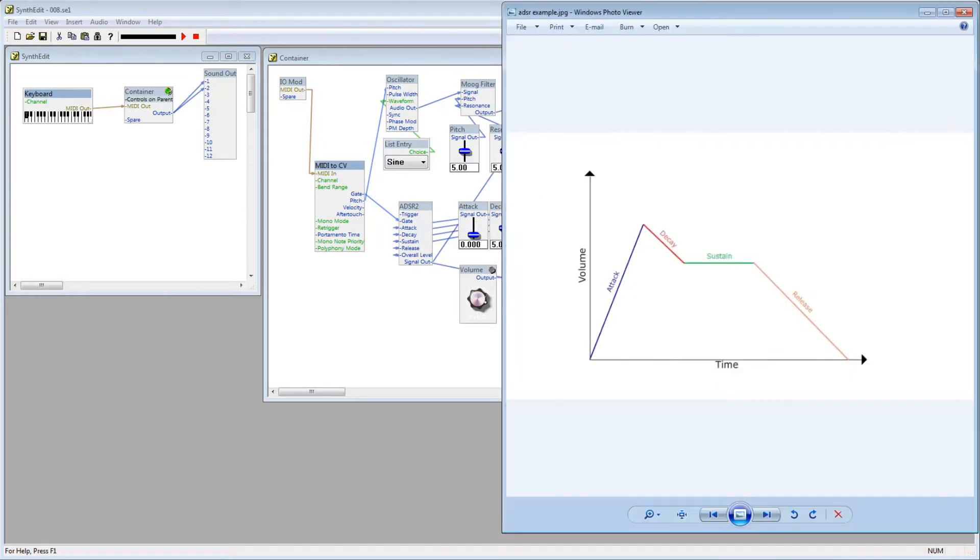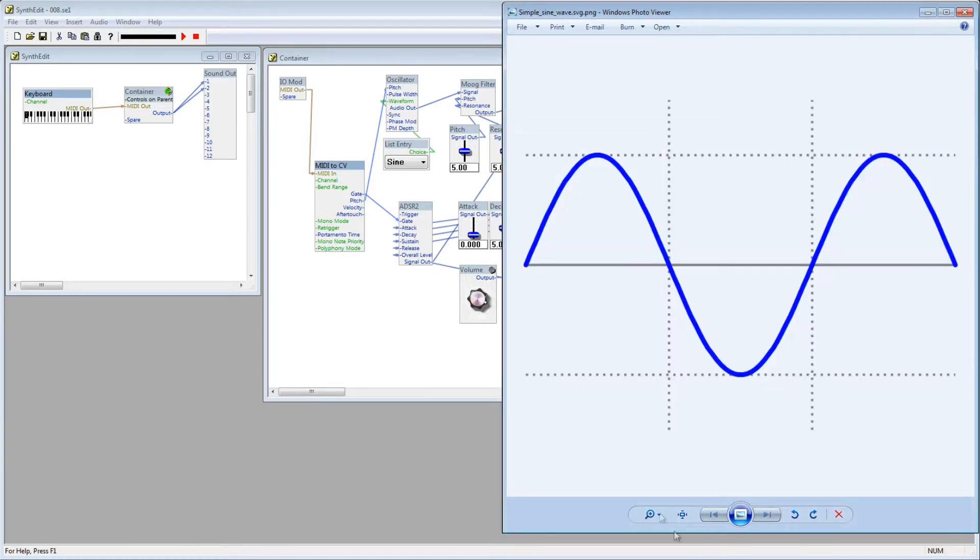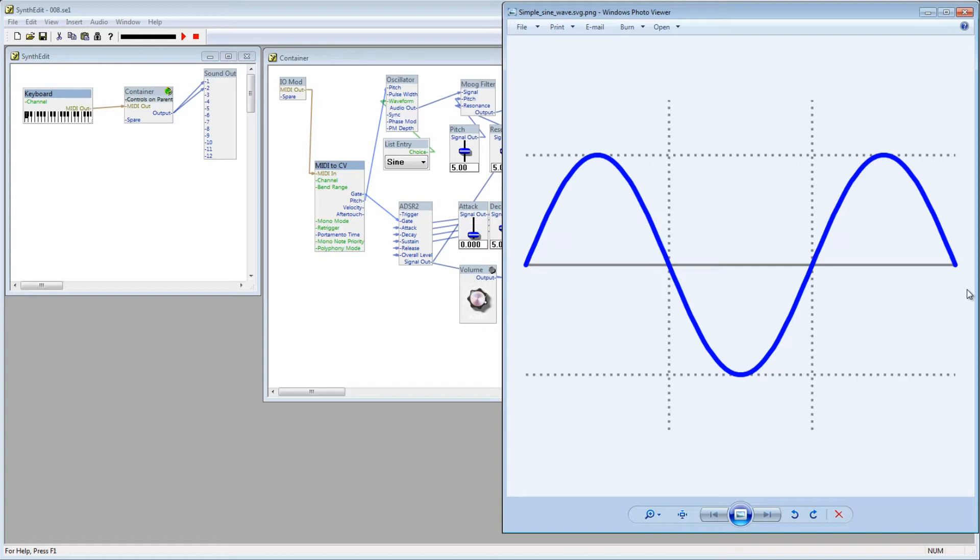The main way that an envelope differs from an LFO is that an envelope will rise in voltage, reach its peak voltage, and then begin its way back down to zero, where it completes. With an LFO, it's a repeating cycle. The voltage rises to its peak, then falls to zero, then repeats the process into the negative, and on and on.